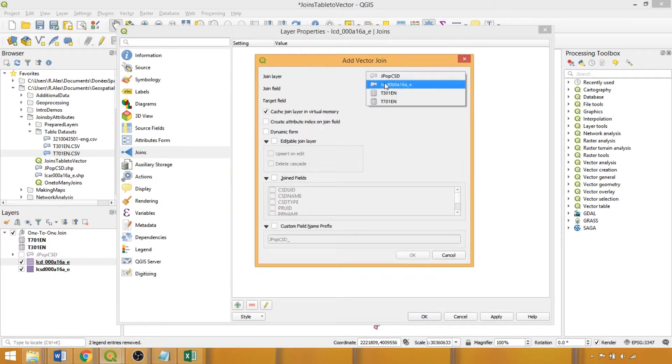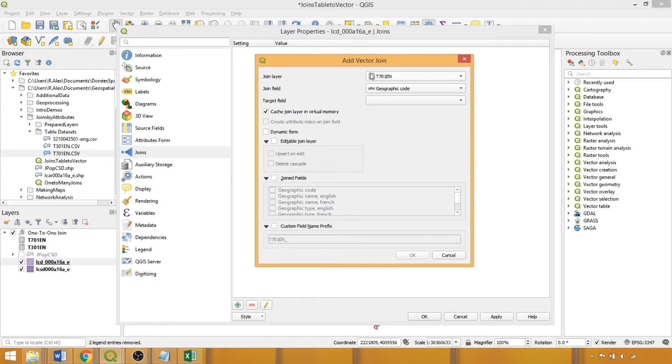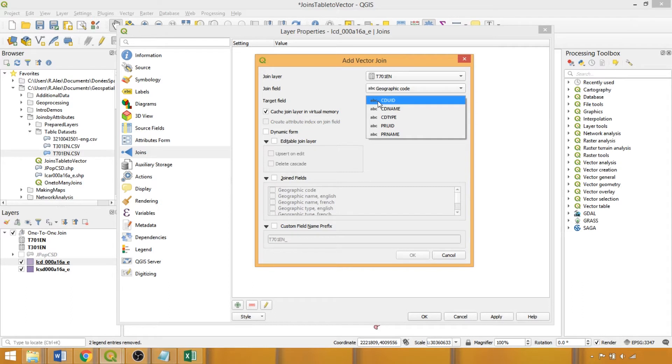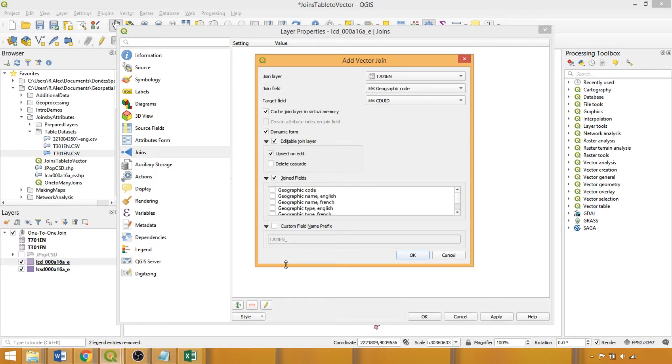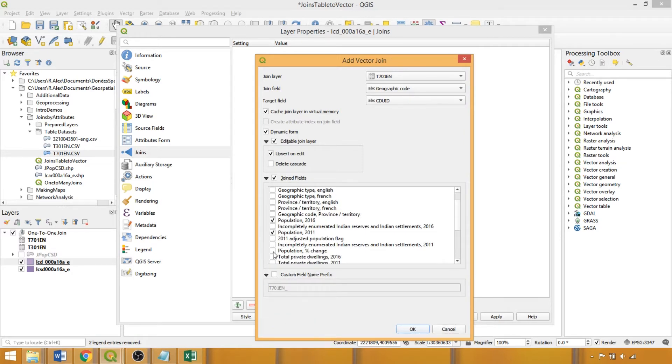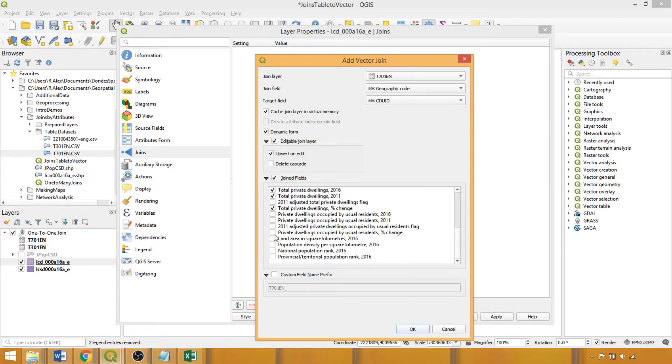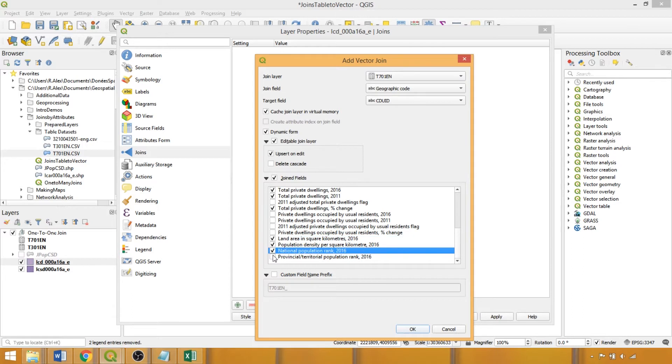The join layer is the dataset that we'd like to join, and the join field is the specific column or field used to link the datasets, while the target field is the corresponding field within the vector containing matching entries, in this case the unique census division identifier. We'll also check the following boxes and specify the fields to join, as otherwise all fields are joined by default. Specifically, we'll add the population and total private dwelling counts and percent change fields, as well as the land area, population density, and two population rank fields. We'll remove the custom prefix to retain the original column names.